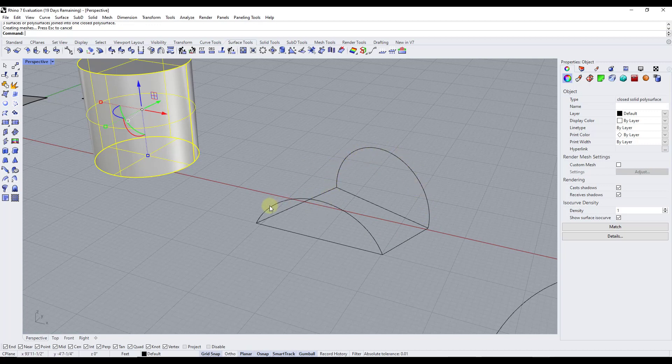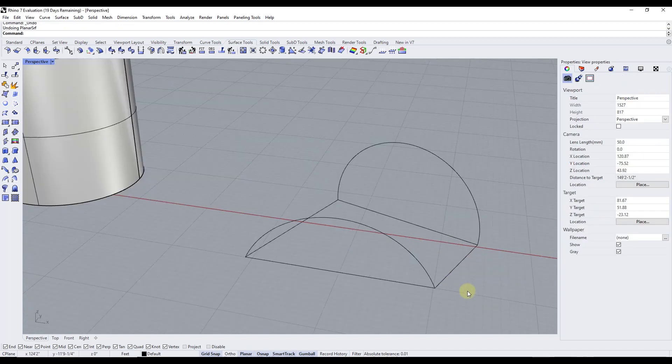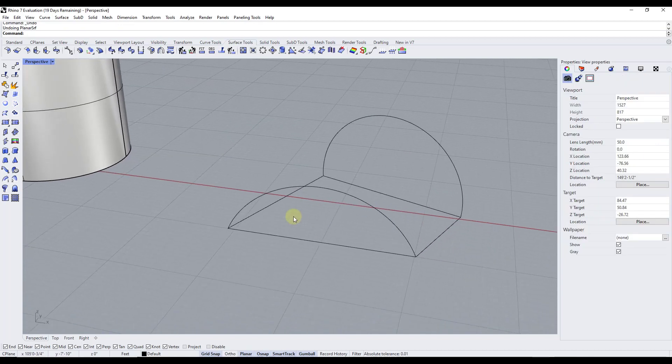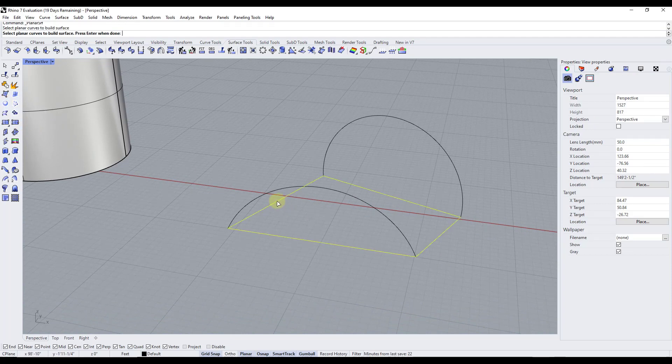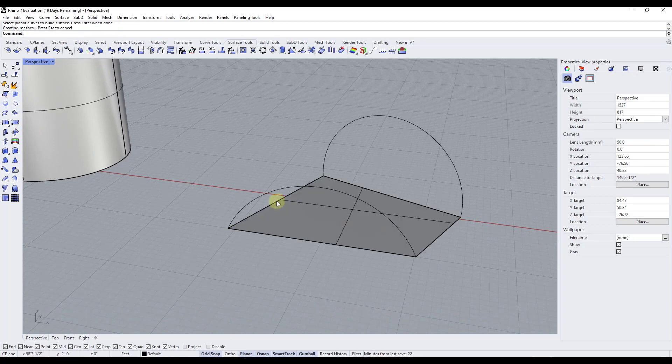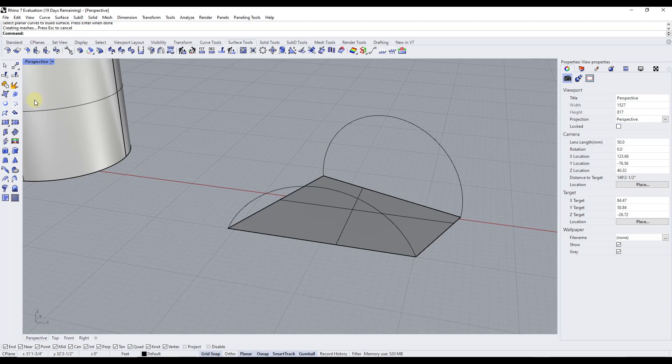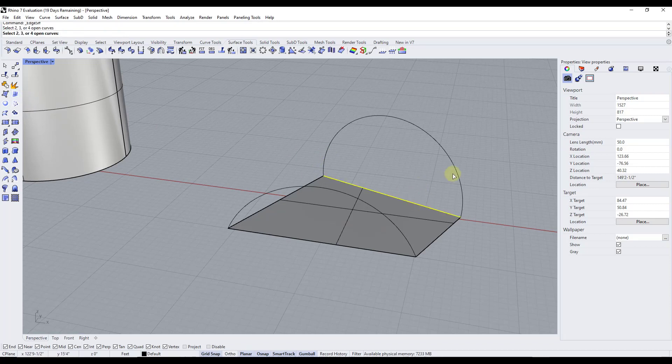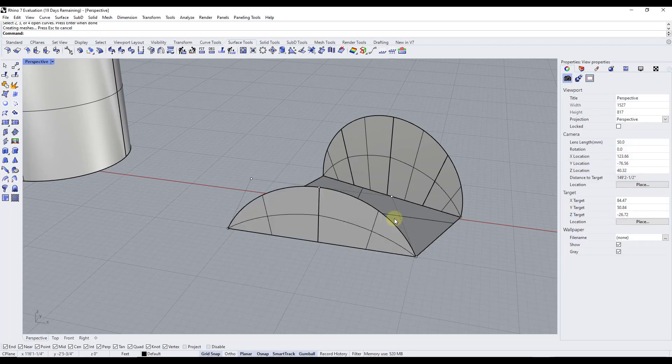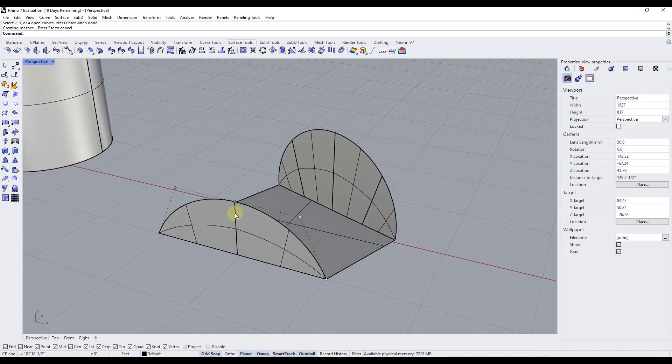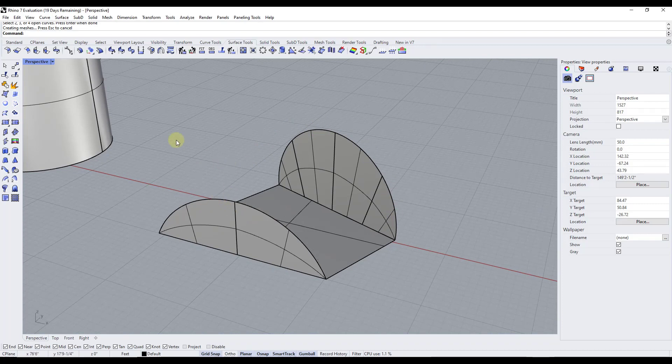these two edges. And so the bottom and the sides here are really easy, right. So we could use the surface from planar curves on the base in order to create a surface, and then we could use the surface from two, three, or four edge curves on the sides like this.